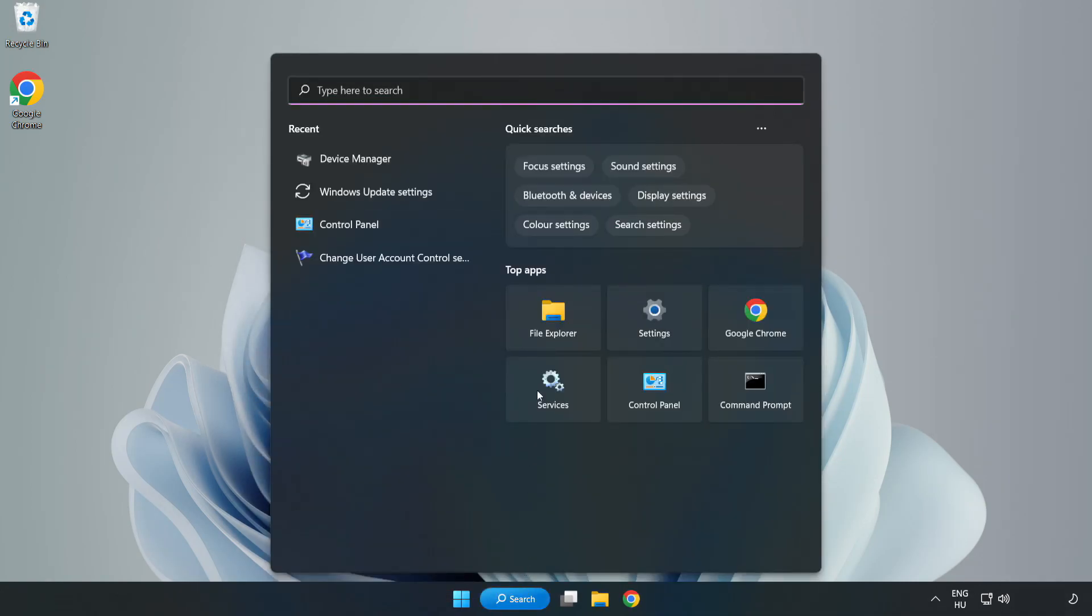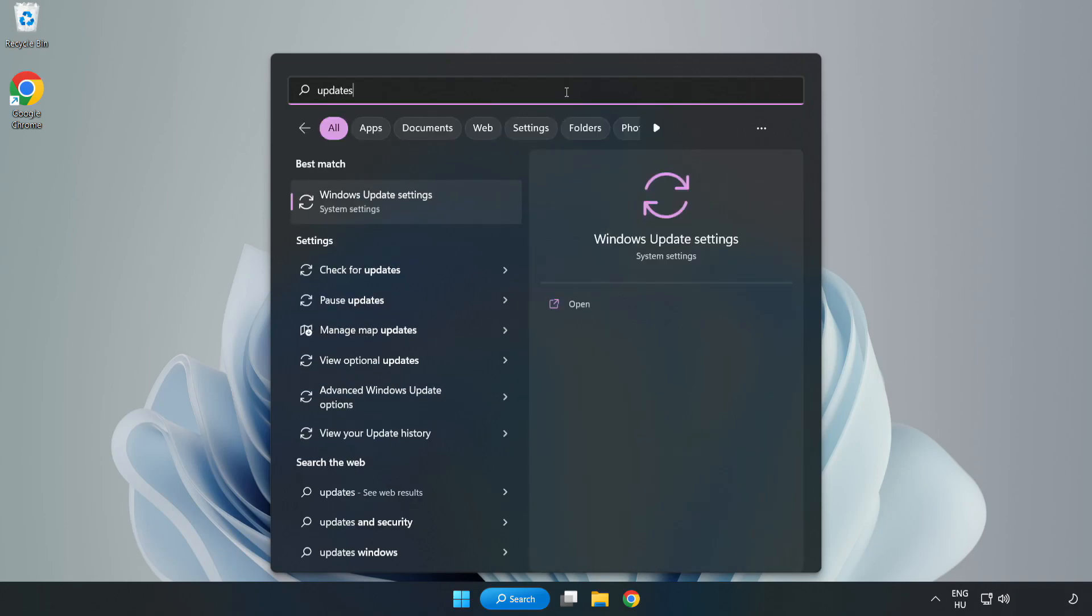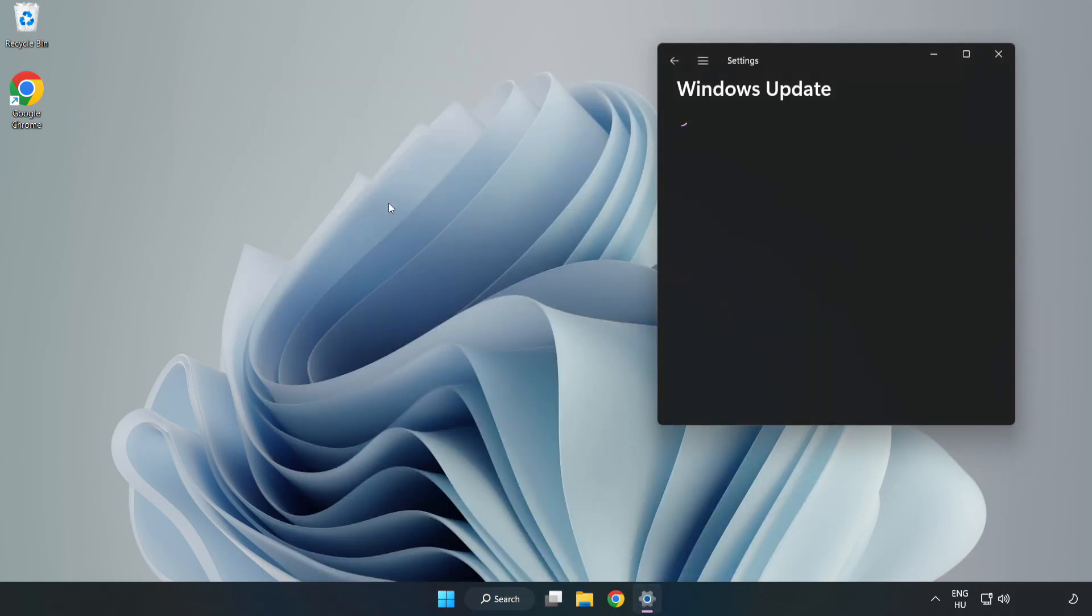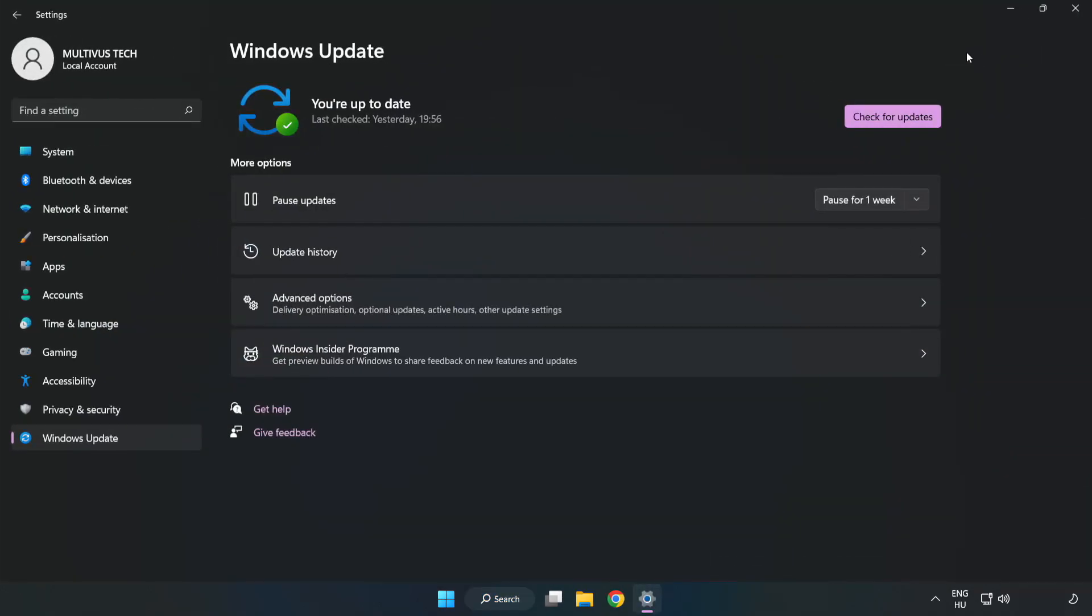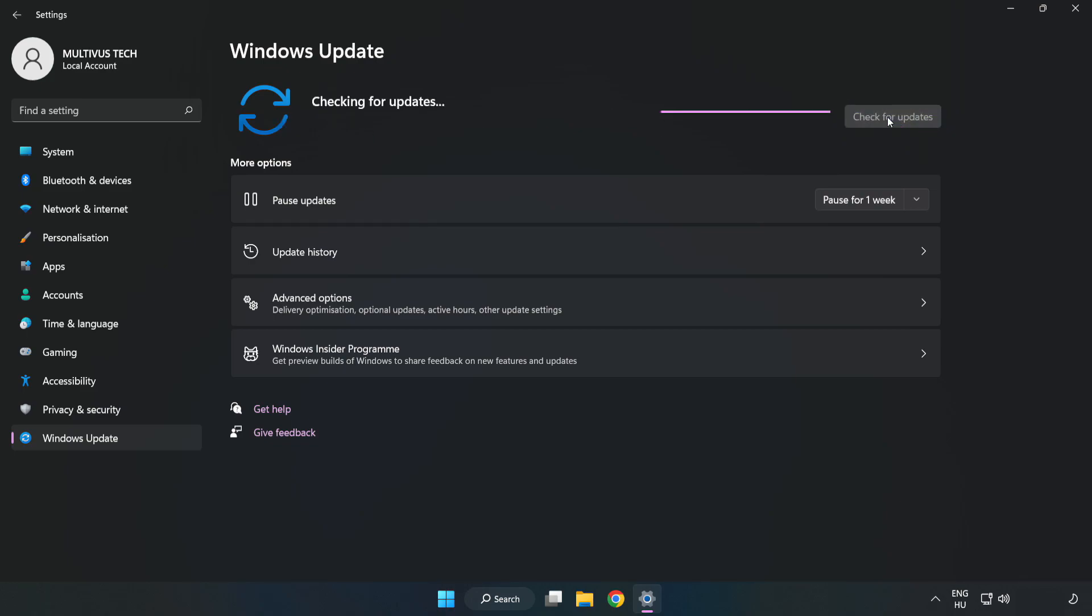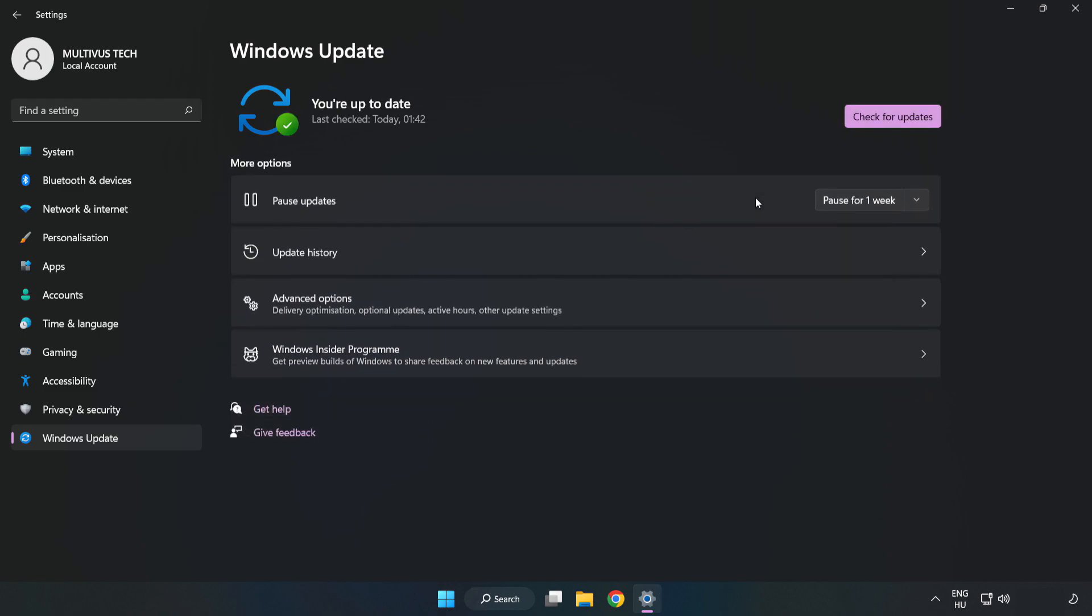Click the search bar and type update. Click Windows Update Settings. Click check for updates. After it's completed, click close.